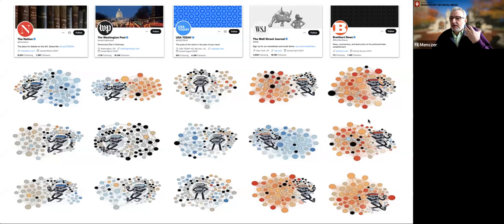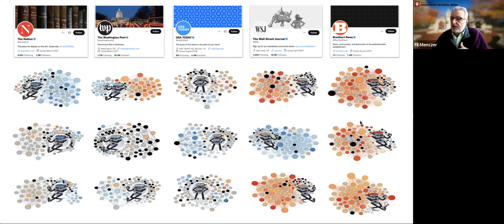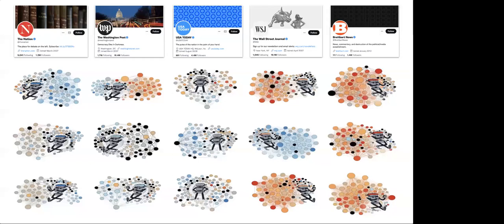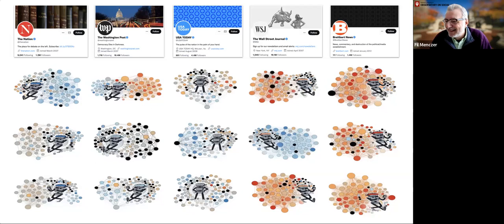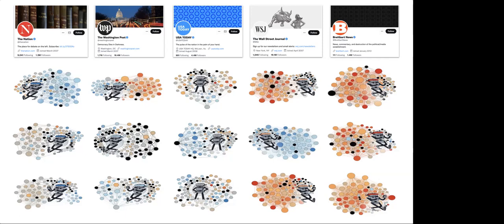The important finding is that given the dynamics happening on the information ecosystem, even if you just do random things, you're going to find yourself inside a pretty homogeneous community. The host calls this a bombshell result — noting that things starting on the right went further right while things starting on the left migrated to the center, suggesting a trend towards right-leaning motion. Can you talk about that?